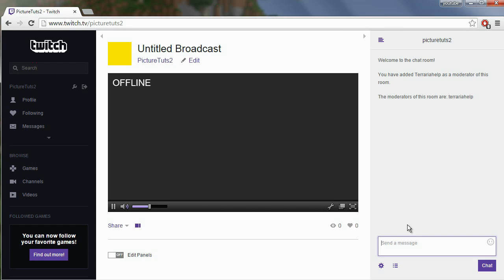It's very simple, that's all you have to do. If you want to know how to unmoderate people, you can click the link in the description, and that will take you to a video showing you how to unmoderate people that you no longer want as moderators in the chat.